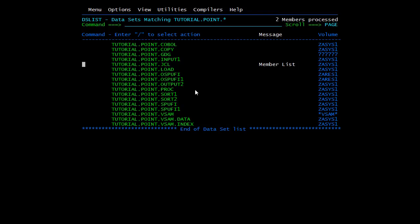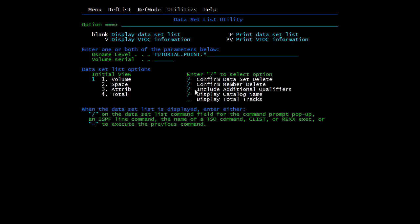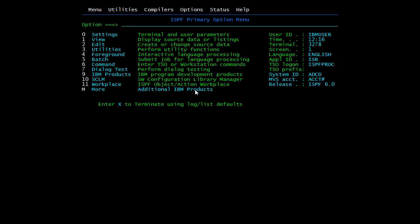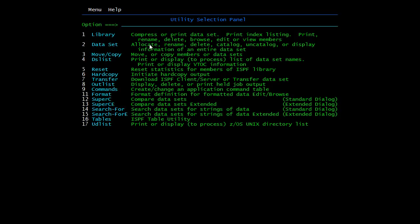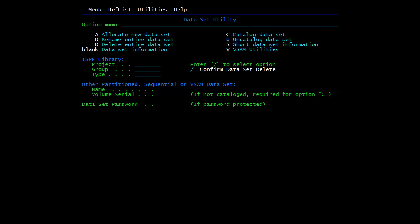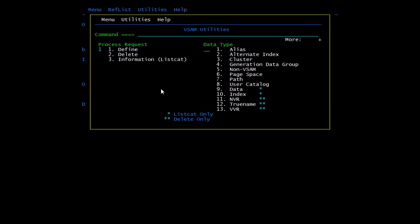You can also define and delete a cluster from the ISPF utility. Go to Utilities option 3, then option 2 (Data Set Allocate/Deallocate) — the same option used to allocate a PS sequential file. Here you need to mention the VSAM utility name, write V, and give the cluster name. After hitting enter, you can select Define, Delete, or List. On the right-hand side you select what you want to define: alias, alternate index, cluster, GDG, non-VSAM, etc. To define a cluster, select option 3 and press enter.